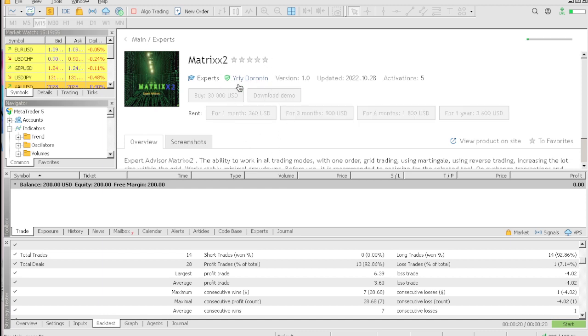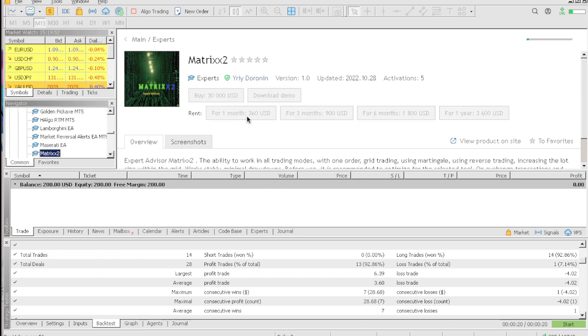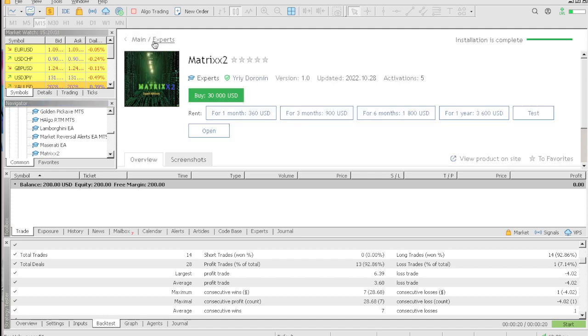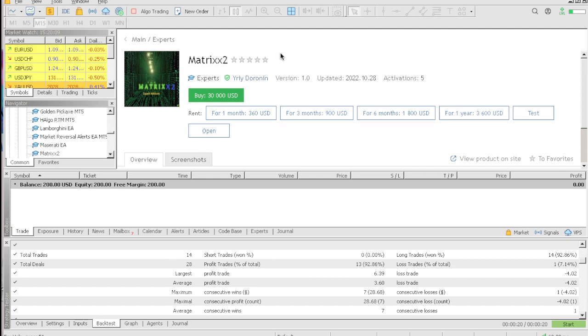Although it costs $30,000, you could actually rent it for one month for $360. Maybe that is the trick or sales strategy that they're actually using - hike up the price, set it up for $30,000 but you only get to rent it for one month for $360.